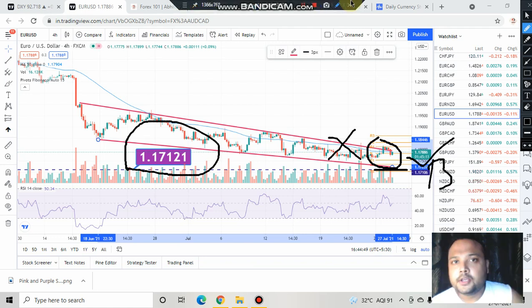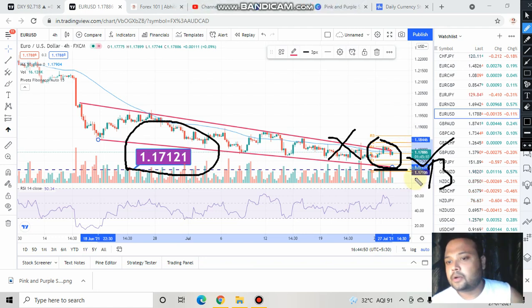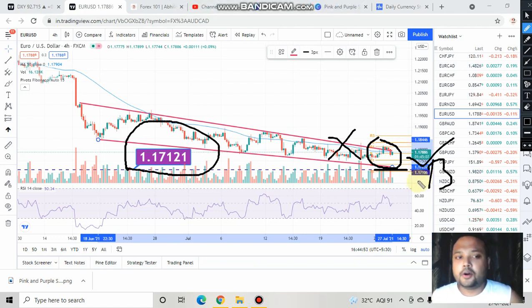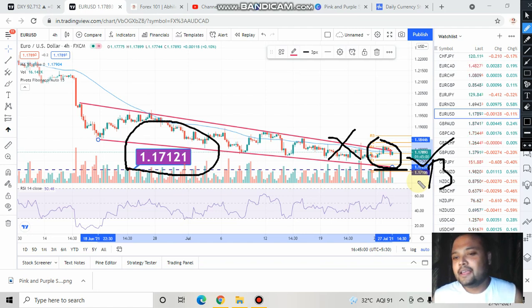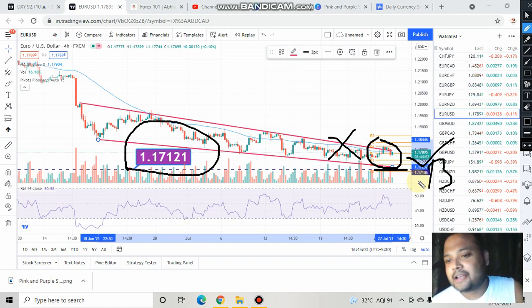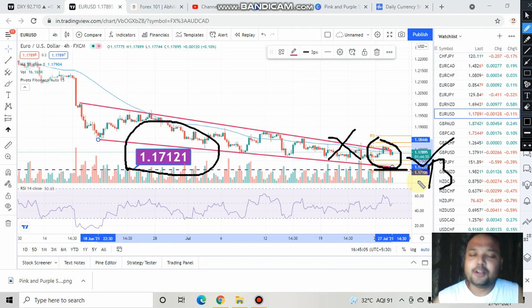Right now there is no use of trading in this market because the market is dull. So wait for the market to come down to this level, and then only will you get a better opportunity. Hopefully you have understood. If you liked the video and found it informative, give a thumbs up and subscribe to my channel for regular market analysis. Thank you so much, all the best, take care — see you tomorrow.